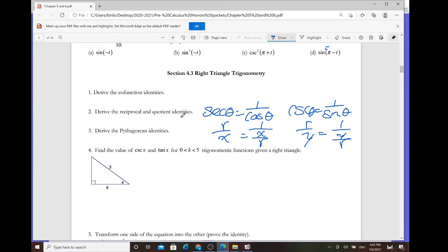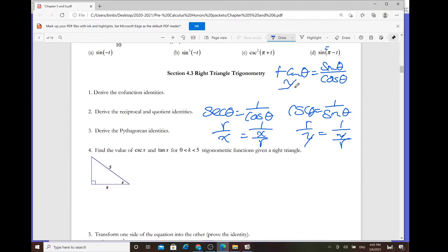For the quotient identity, tangent of theta is the same as sine over cosine. Plug in x, y, r: tangent is y over x, sine is y over r, cosine is x over r — the r cancels, giving y over x.